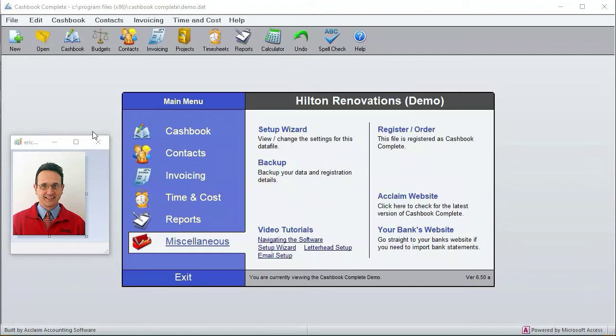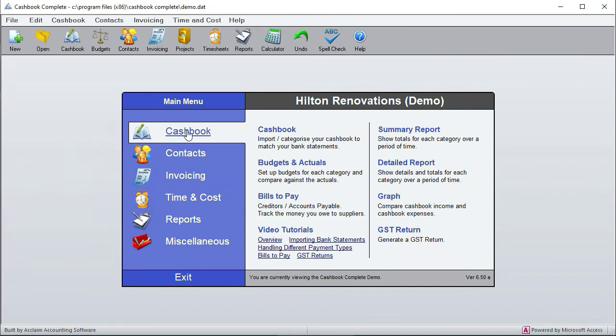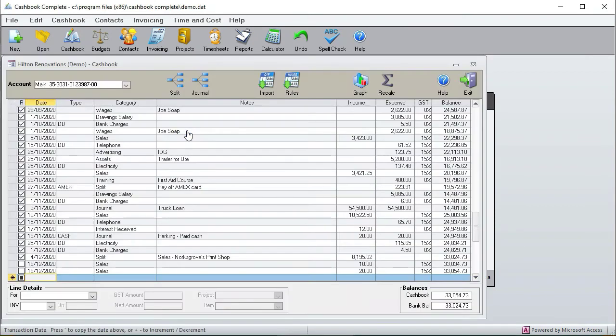Hi, this is Eric here and in this tutorial we're going to be going through an overview of the cashbook. First up, the cashbook is like the financial heart of this program and if I go into it, something that's really important with the cashbook is that for all the reconciled transactions, the ones with the R being ticked, it must match up line by line with your bank statement on your bank's website.